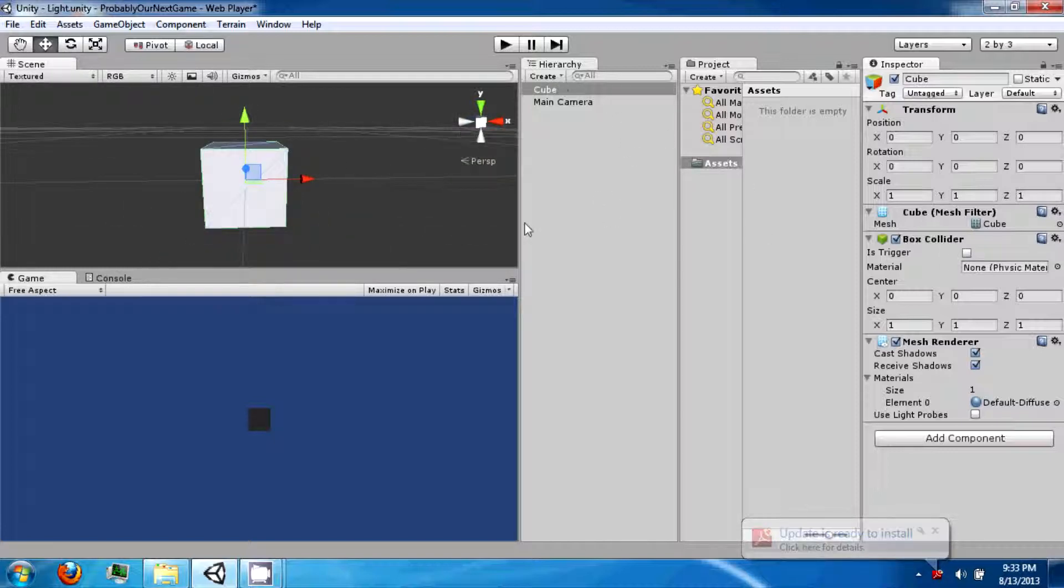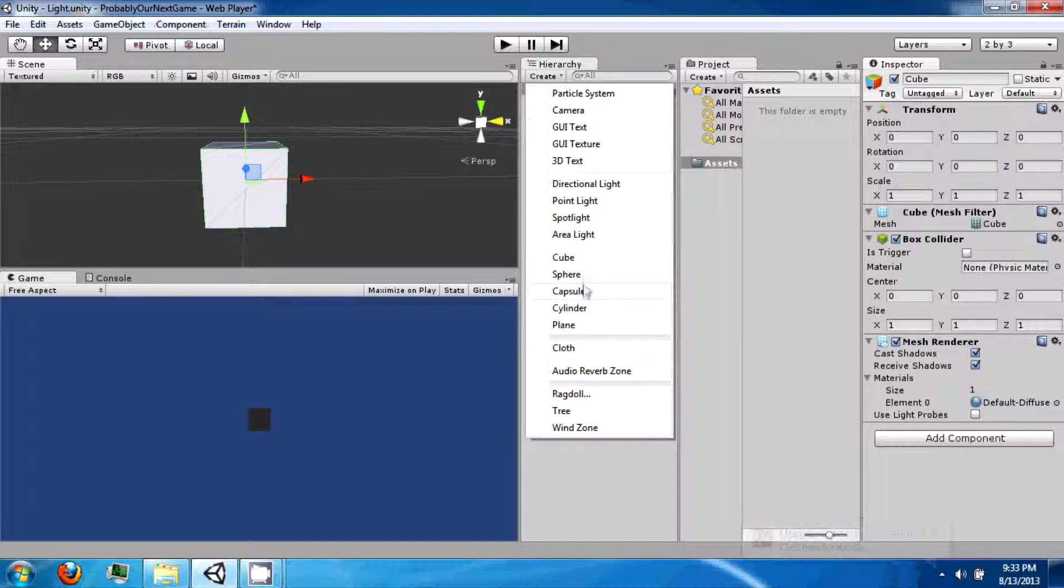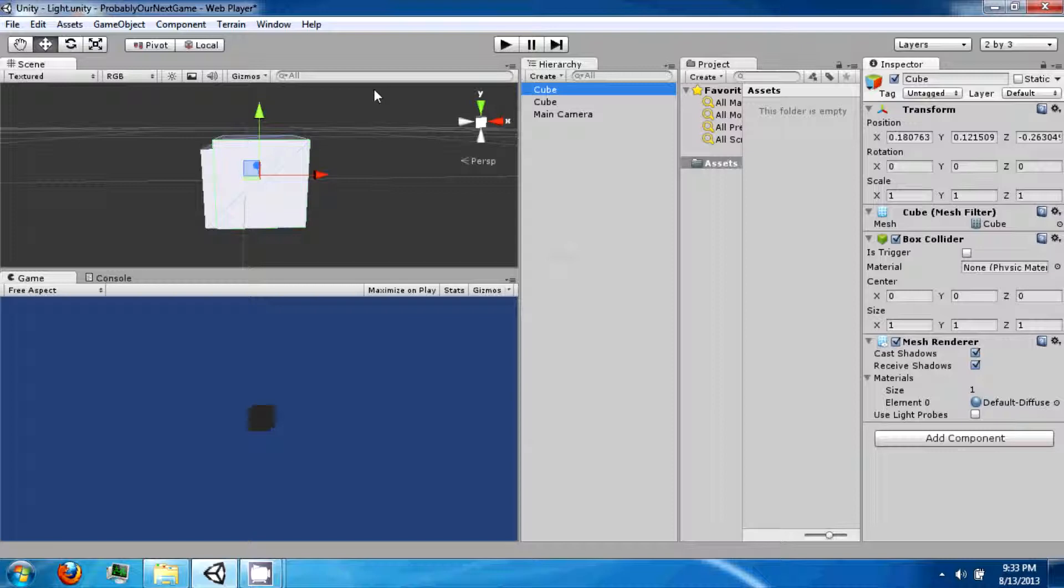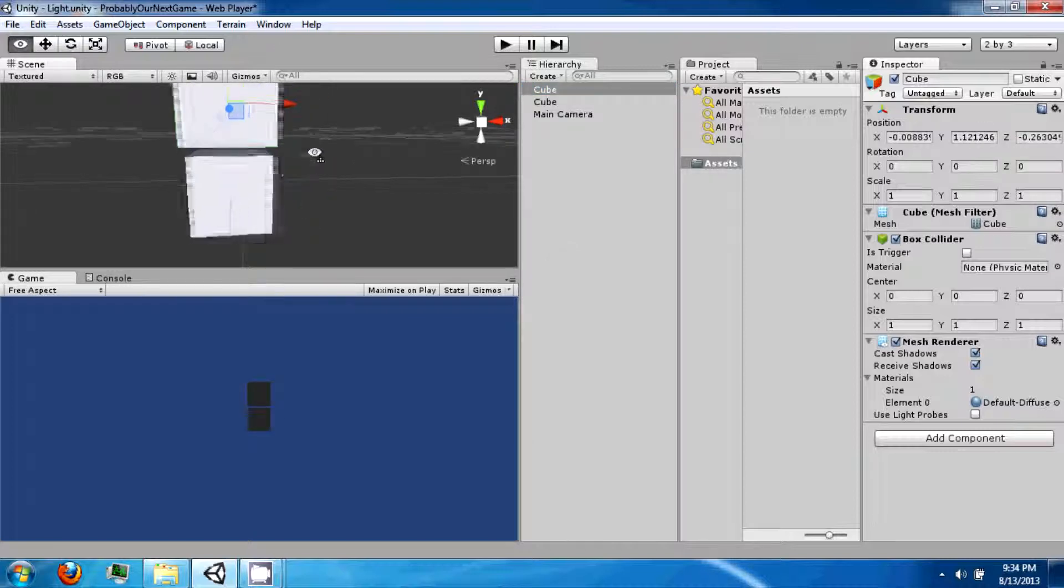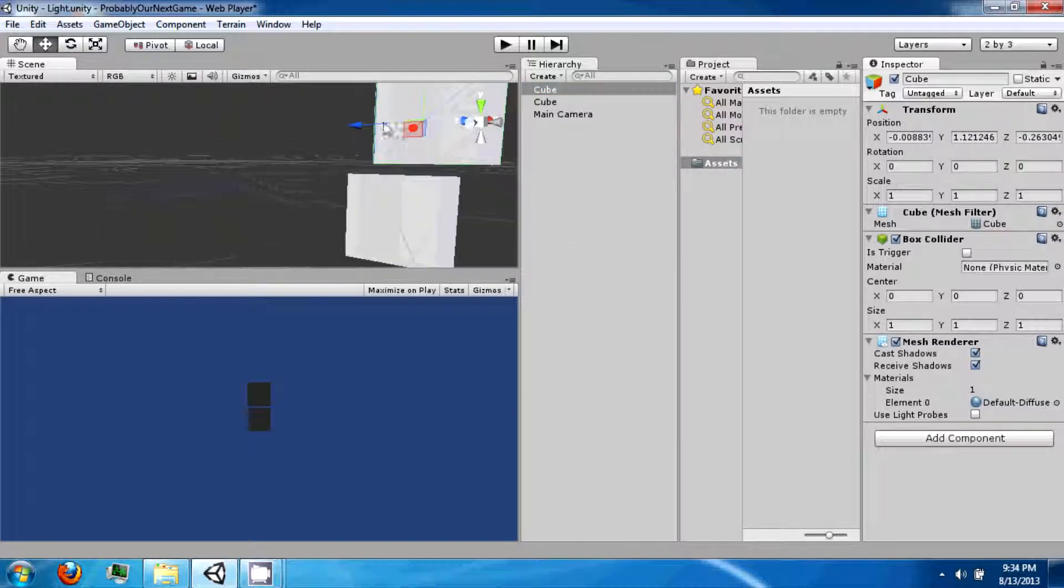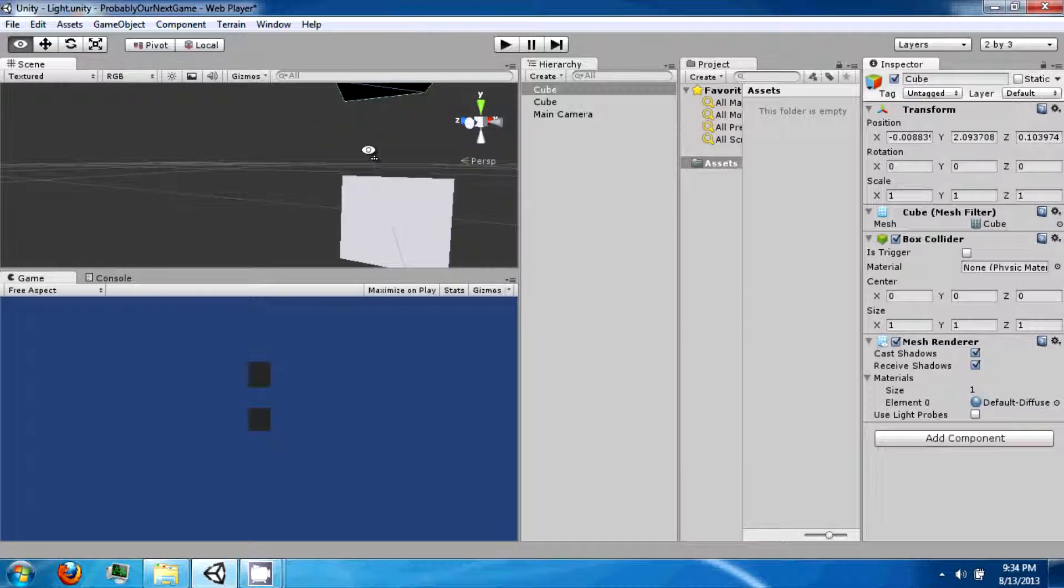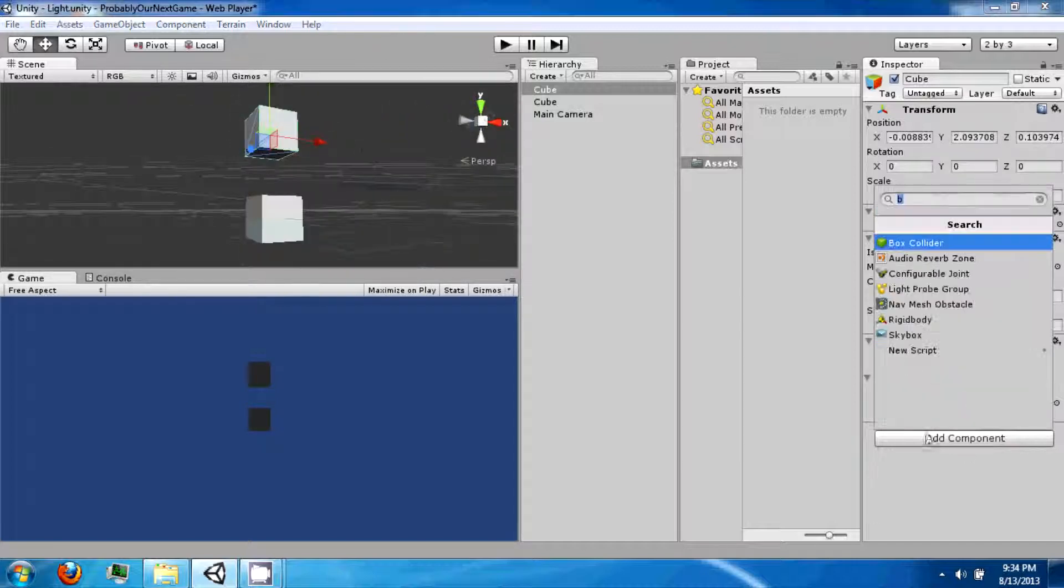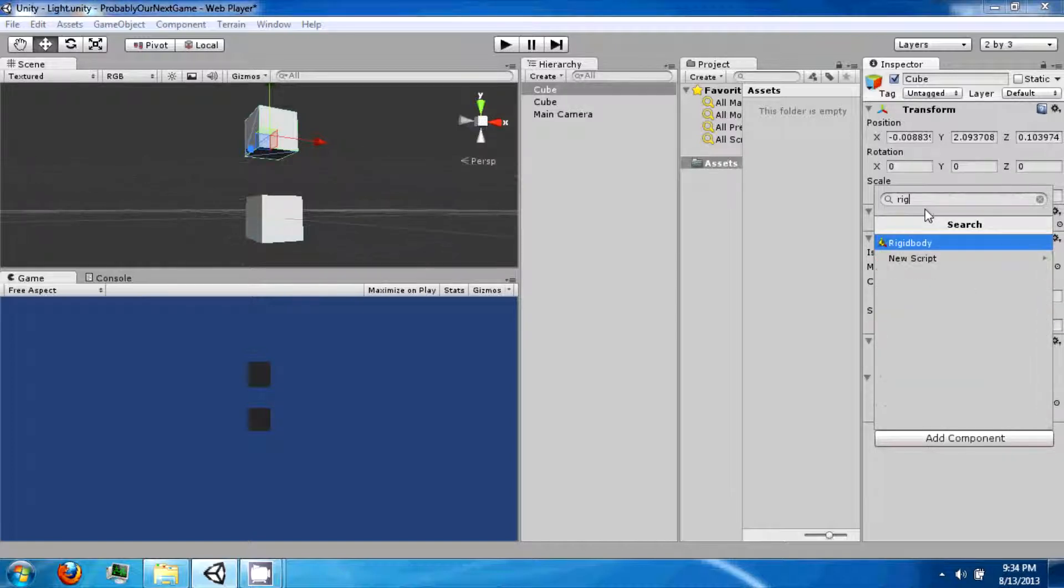So in your hierarchy, you can also create from this little button up here. You can create another cube. You can position this one slightly above this cube. And we're going to attach a rigid body to it.